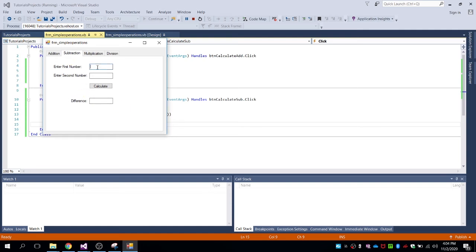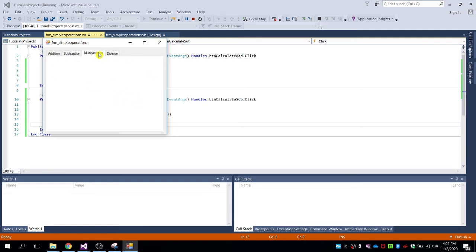Let's try again for the subtraction. Put the first number as 50 and the second number as 10. So 50 minus 10 is equal to 40 — the difference of the two numbers is 40, so that's the correct answer.